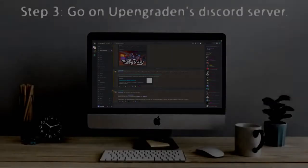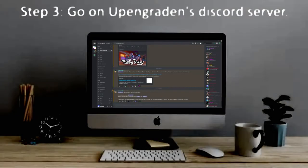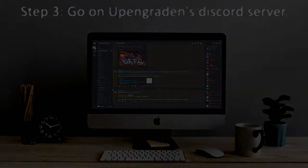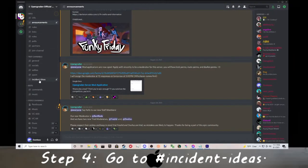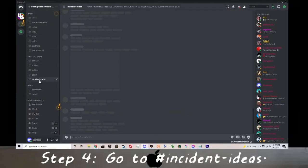Step 3: Go on UpAndGraden's Discord server. Step 4: Go to hashtag incident ideas.